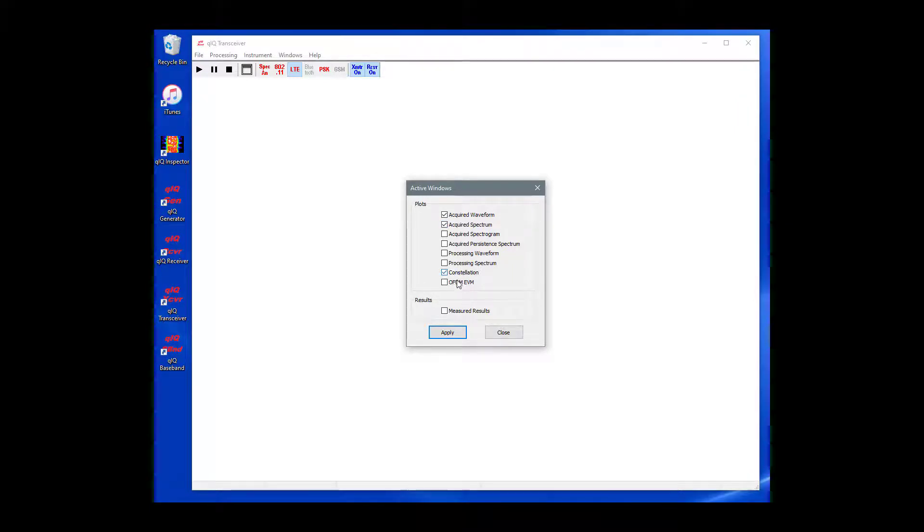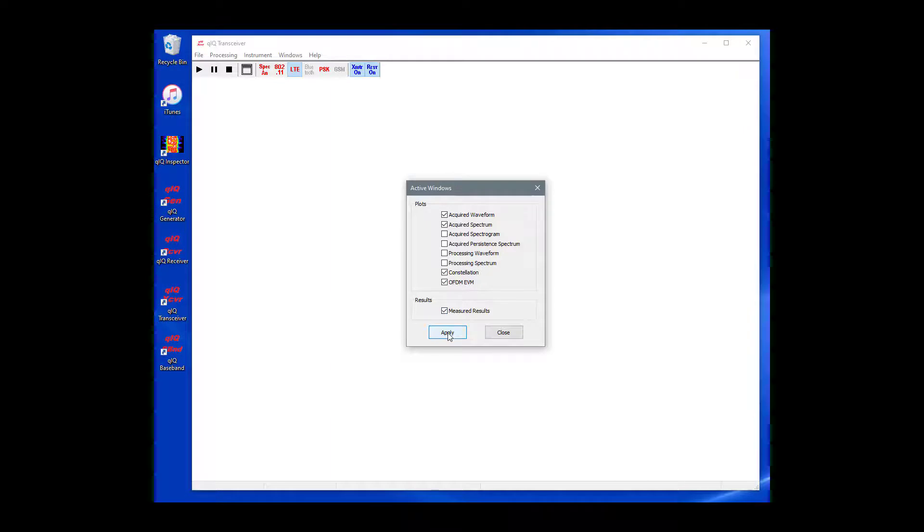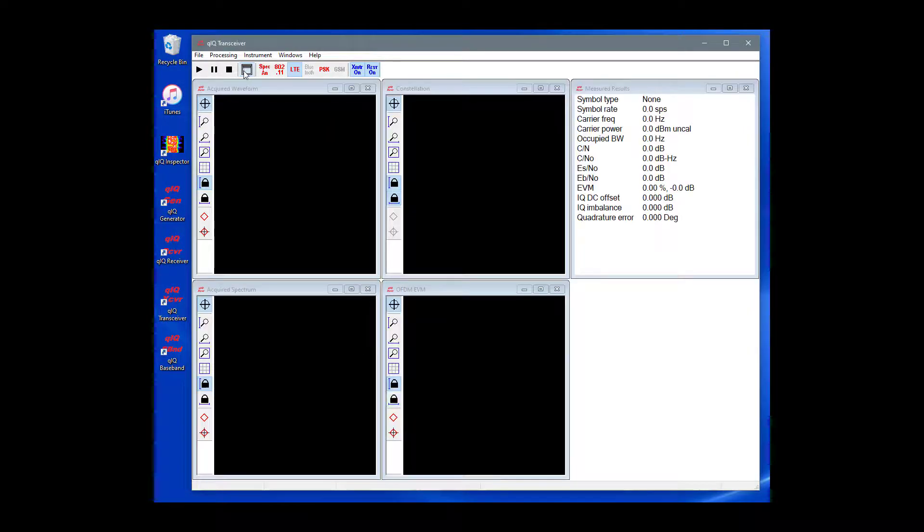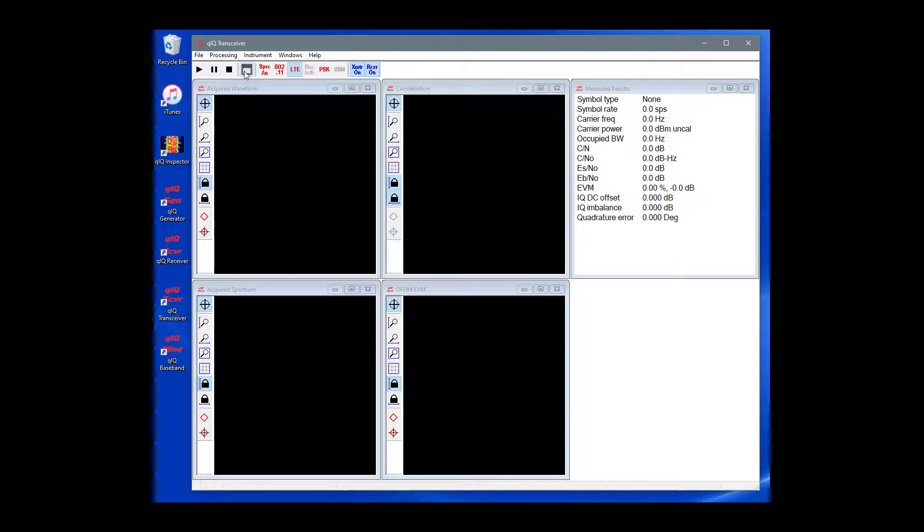Constellation, OFDM-EVM, and Measured Results. Once again, click the Arrange Windows button on the main toolbar to evenly distribute the windows.